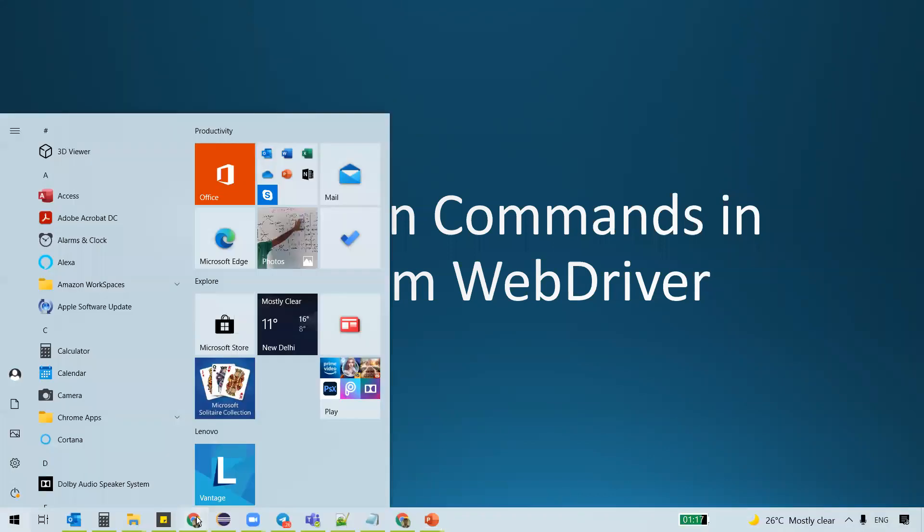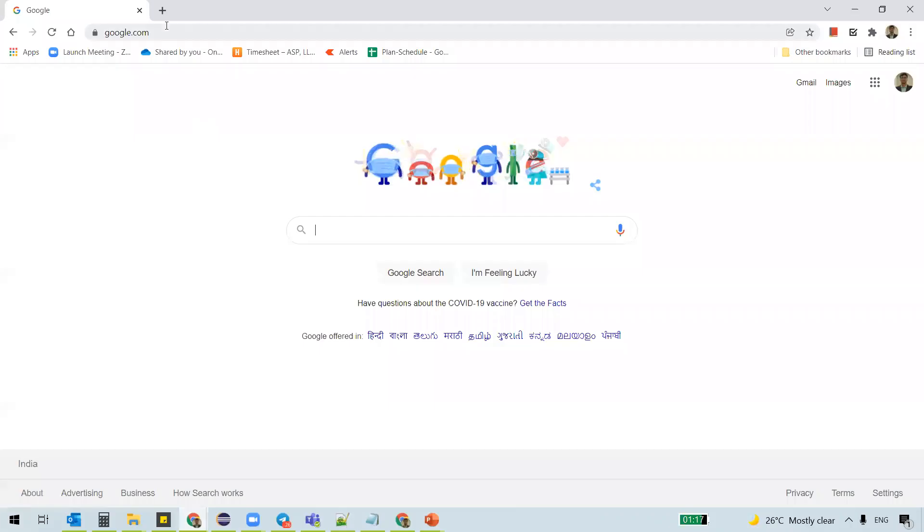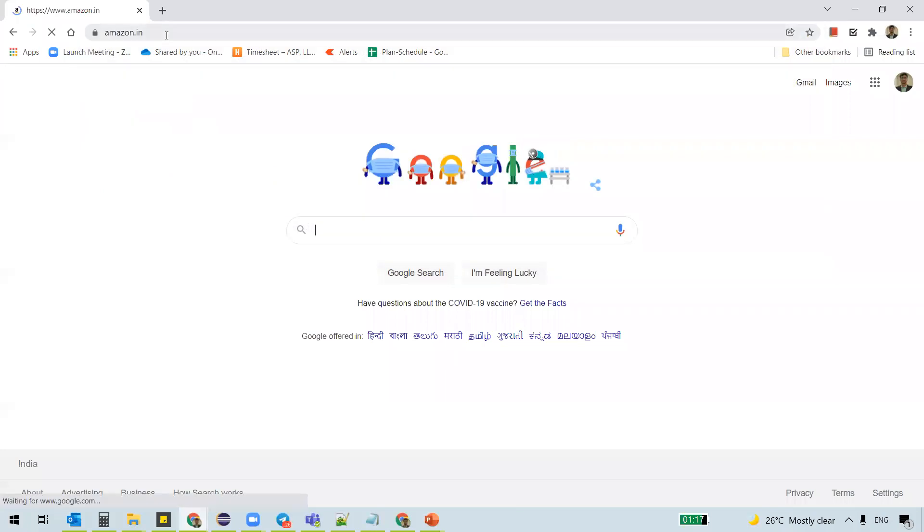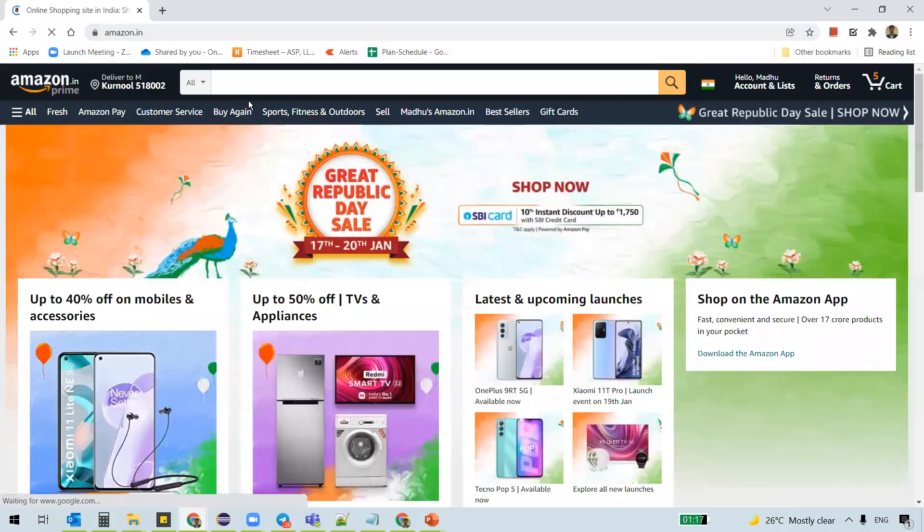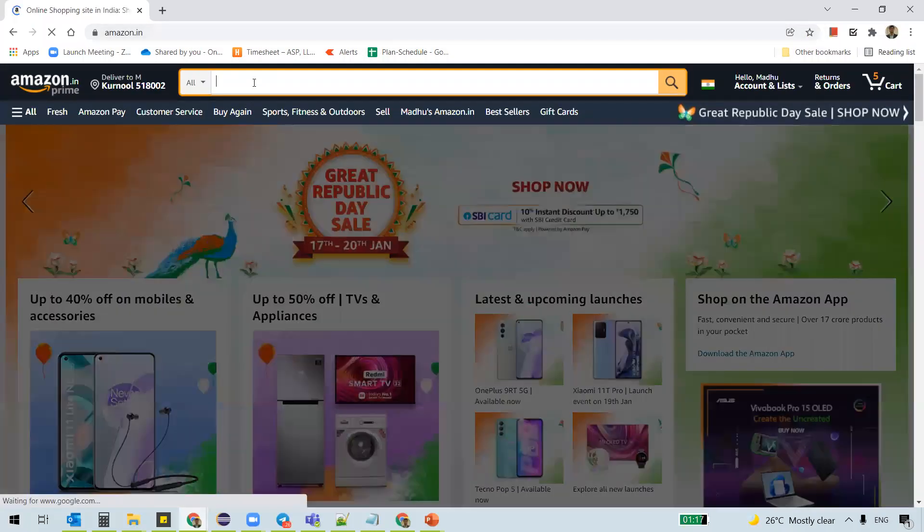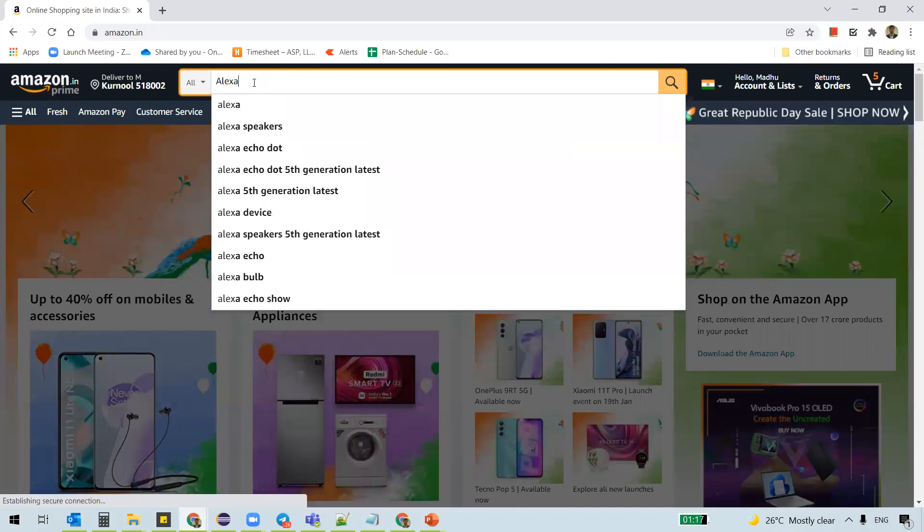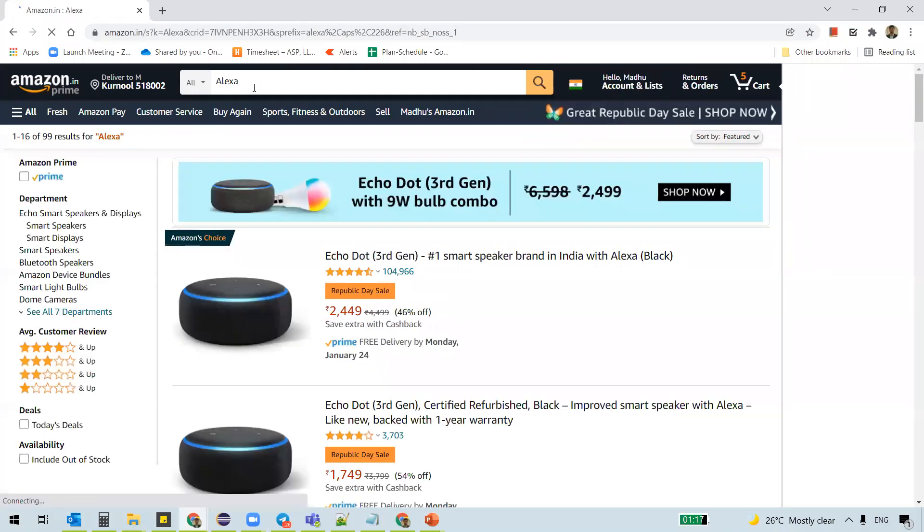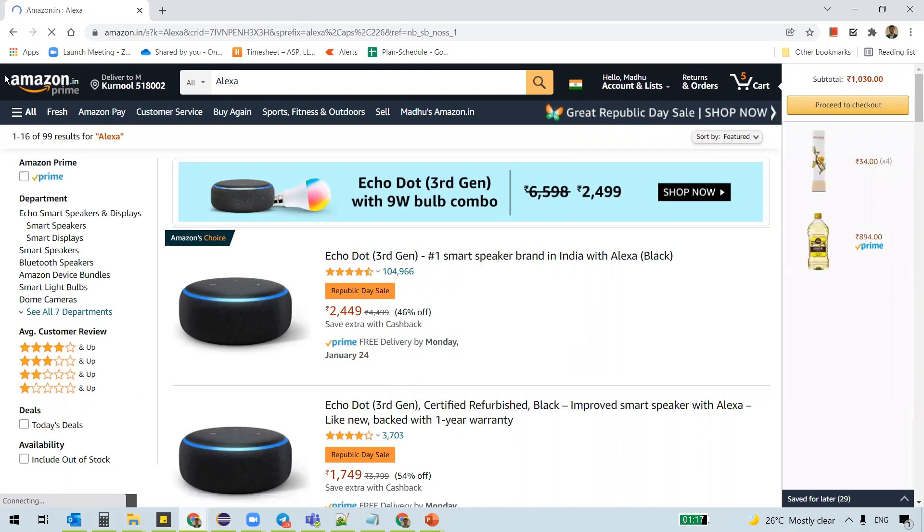For example, I navigate to a website called Amazon.in and I wanted to search for something, Alexa. And I see the results here.